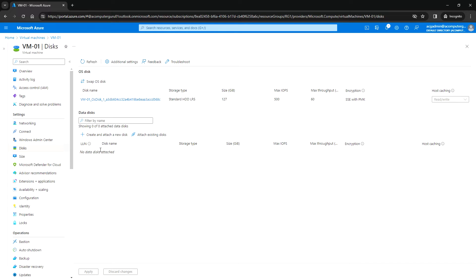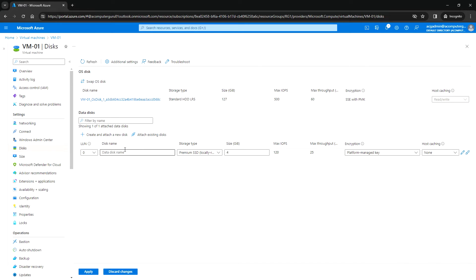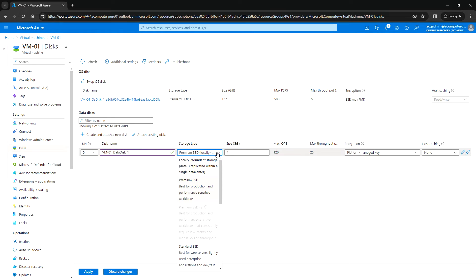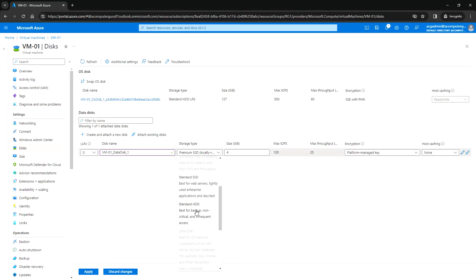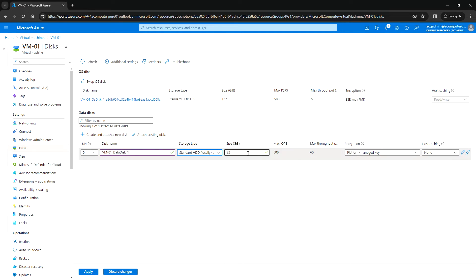In case you have redeployed any VMs and have a data disk from the previous VM, you can attach that here. I'm going to create and attach a new disk. Provide the data disk name — 'data_disk_one' — and select the storage type, whether premium or standard. I'll select Standard HDD and set the disk size. Based on the storage type selection, the IOPS will differ. Then click Apply.